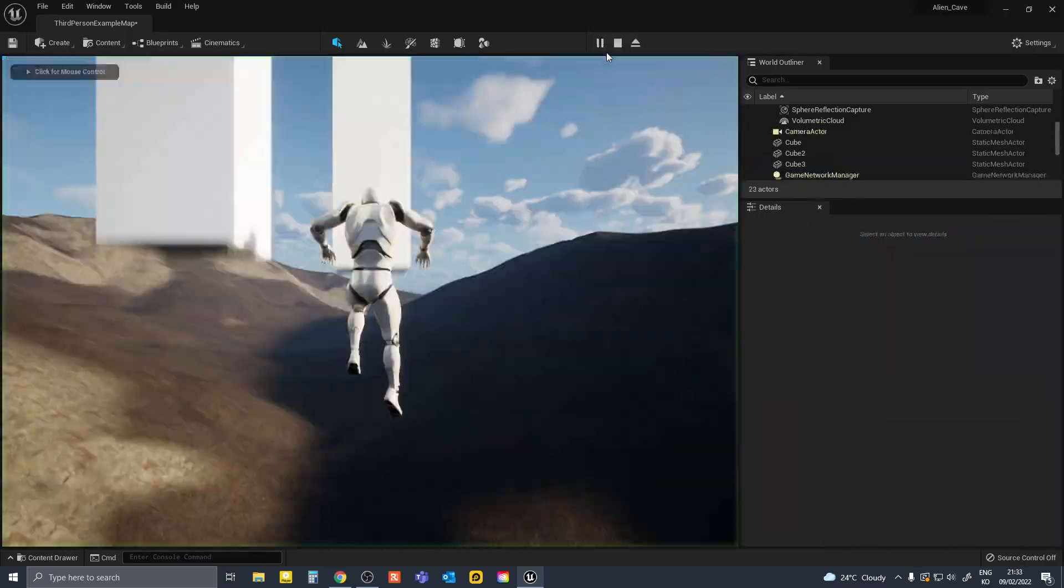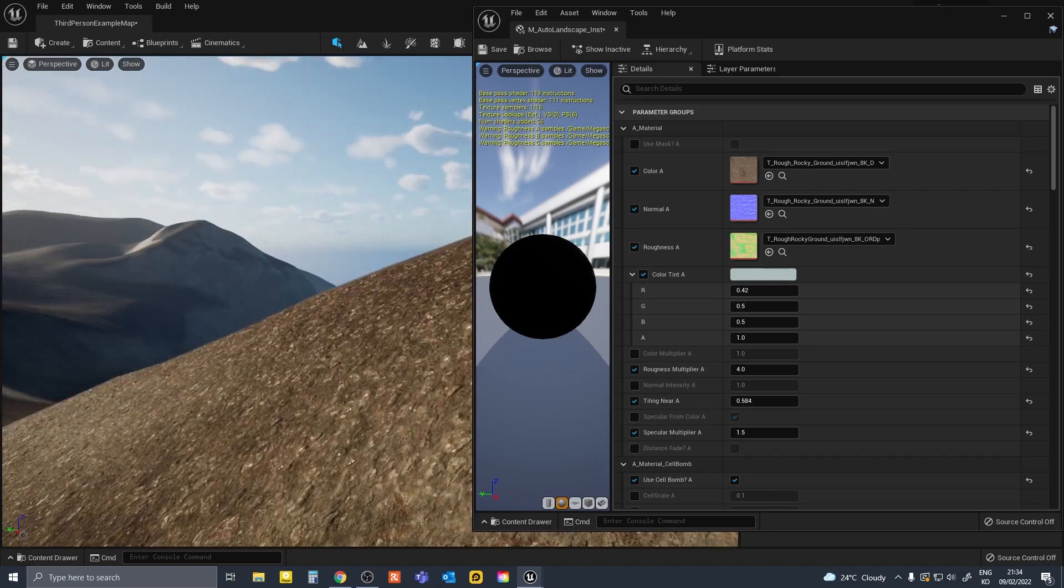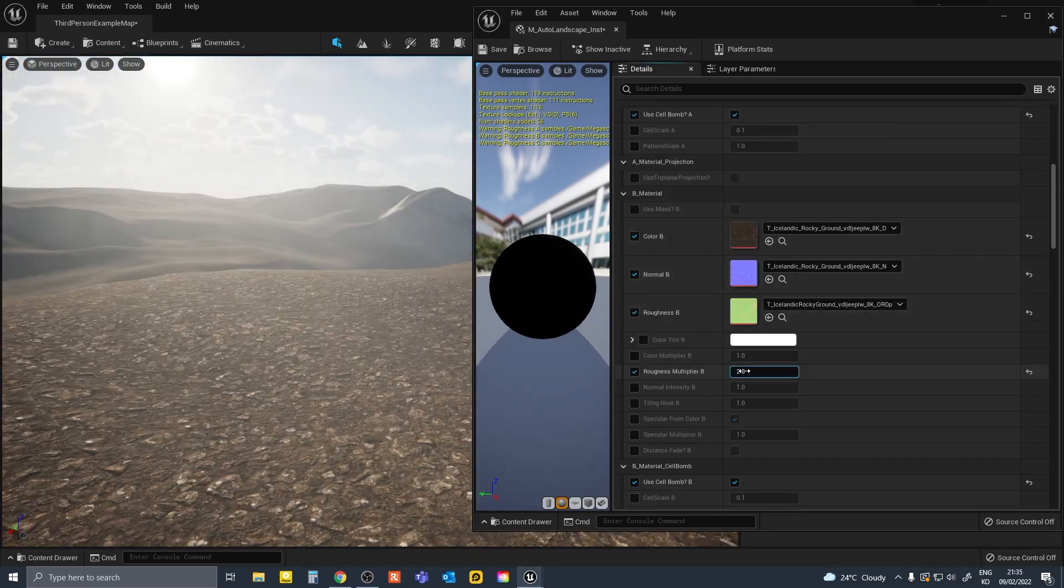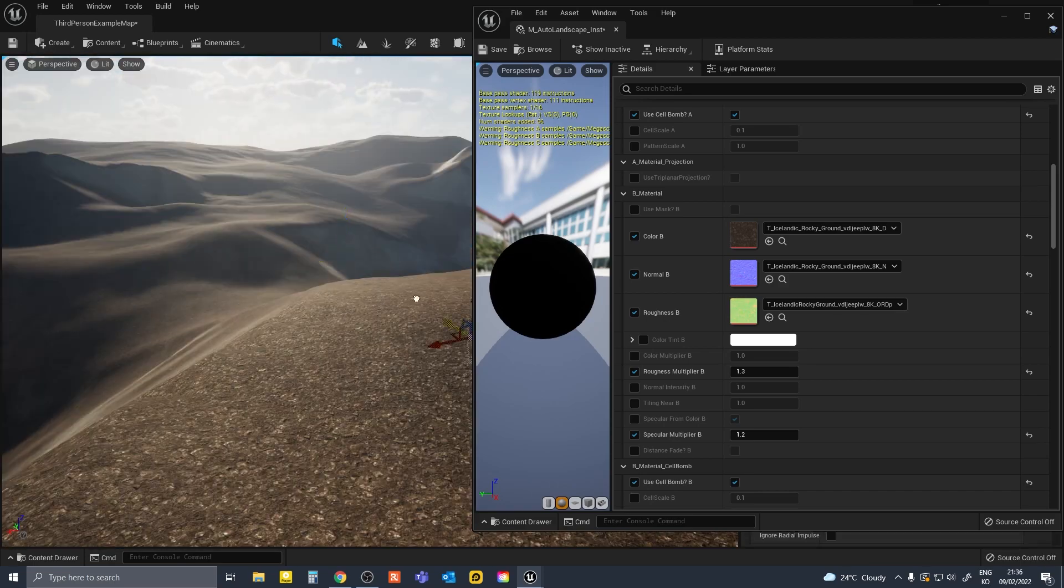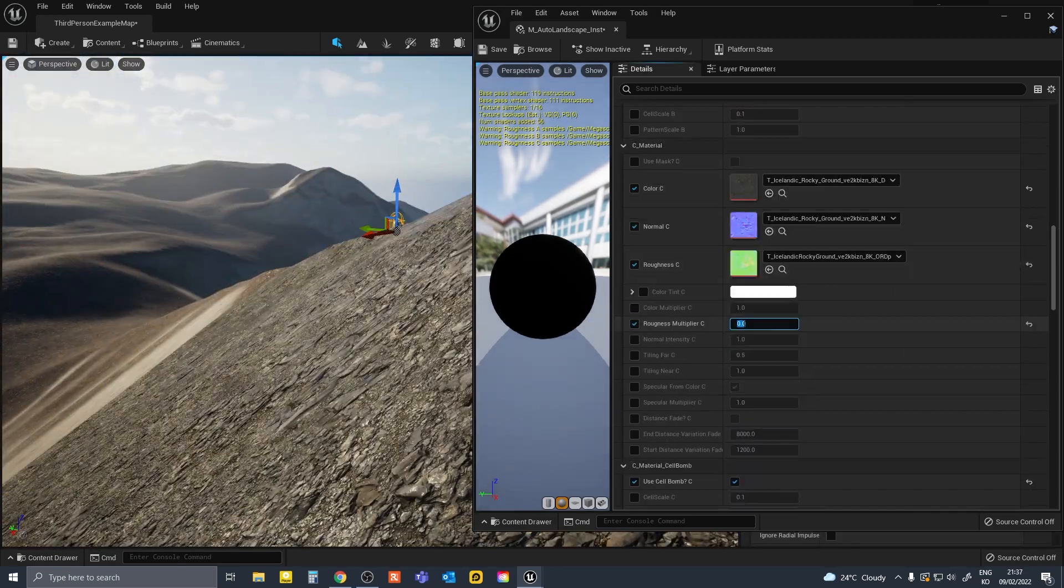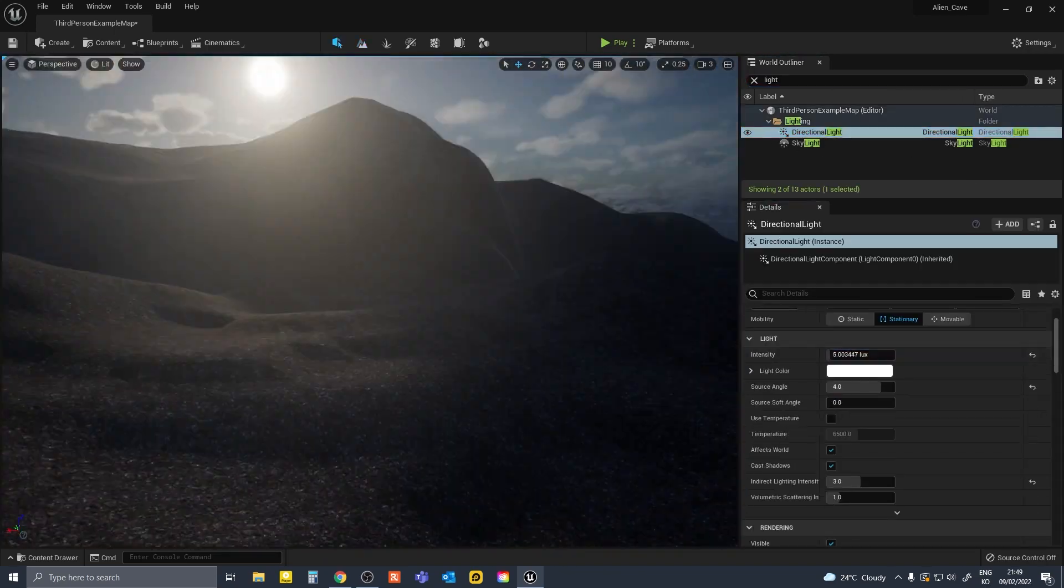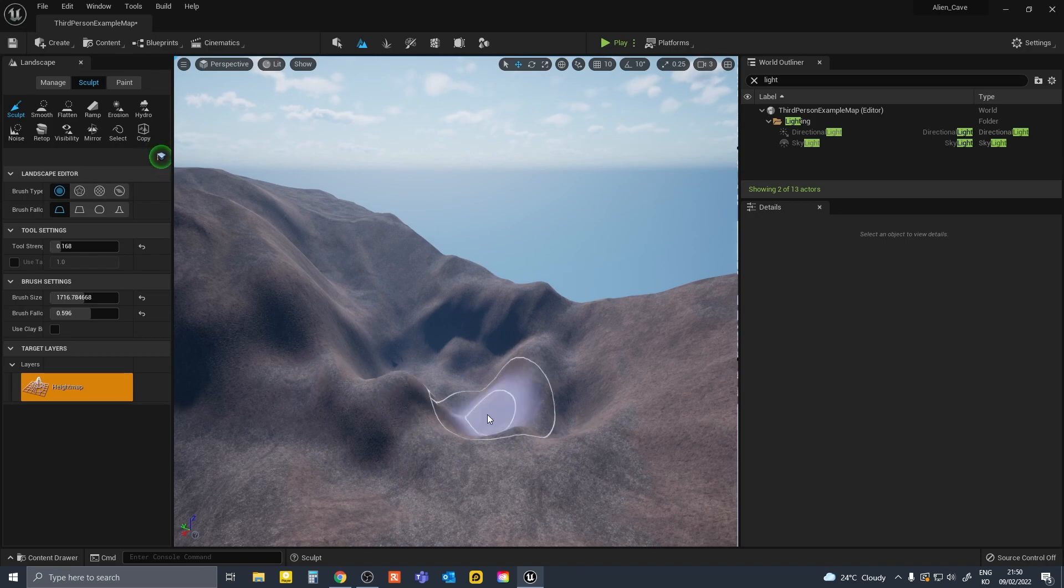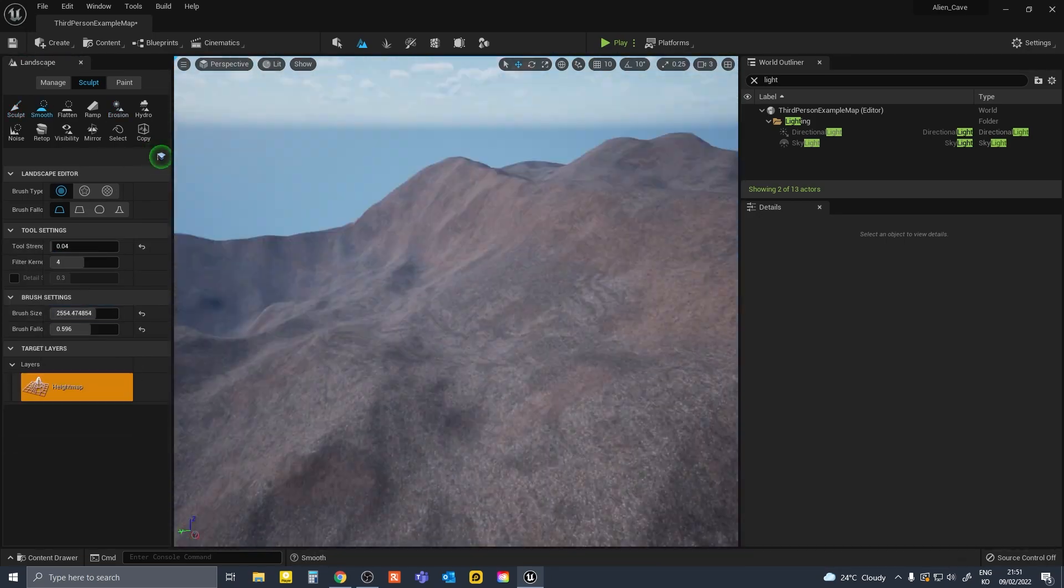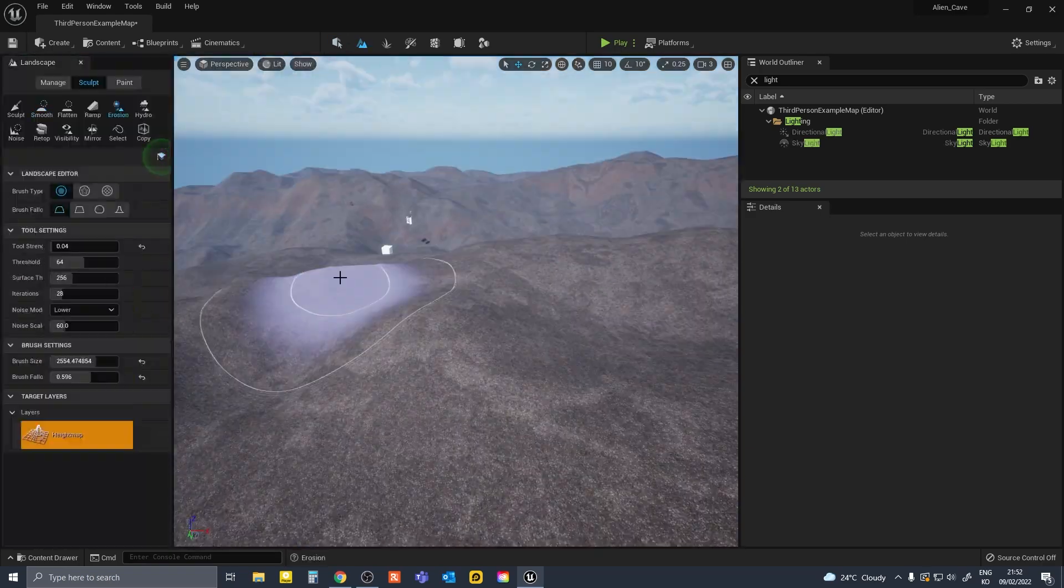I started off by making a basic landscape and blending three different materials. I went for a barren feeling, a wasteland type of planet. I did put in some time to shape the actual landscape, but in the end, the materials of the landscape weren't that important because most of the scene was covered with assets and you couldn't really see the landscape.